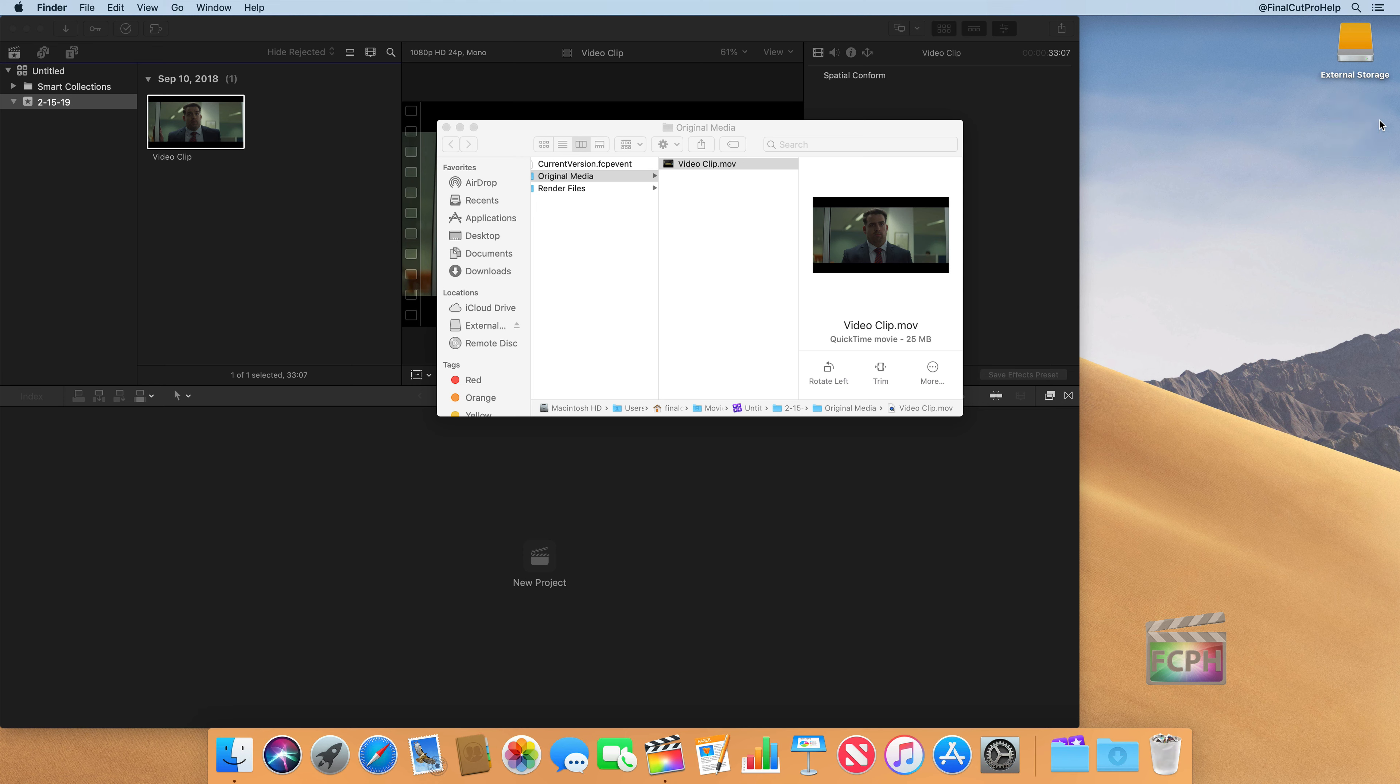Nothing happens in Final Cut. It's totally fine. Because Final Cut is not looking at that original that was on the desktop. It's looking at the copy that it made into Final Cut.